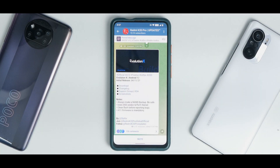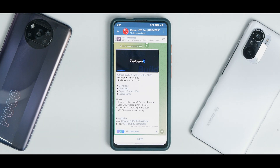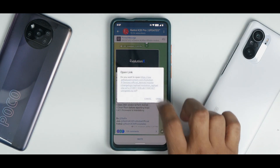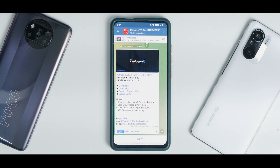Let's see what we have here: official Android 12, UDFPS OSS, Evolution X Android 12 initial release, 4th of November 2021 — a very good Diwali gift for K20 Pro users. The notes say: always make a NAND backup, uses OSS vendor and perf+ kernel, clean flash before reporting bugs. Android 11 firmware is mandatory — you have to use that MIUI 12.5.1 firmware.